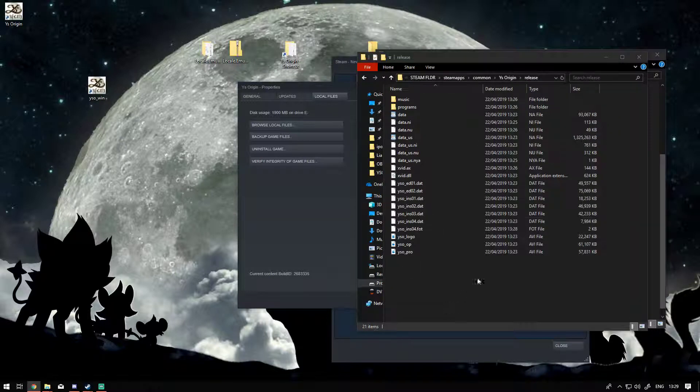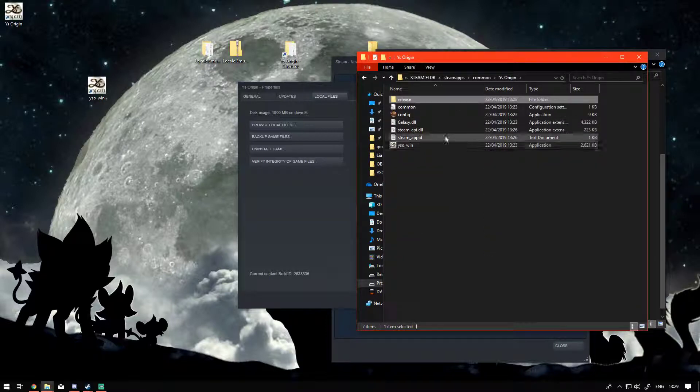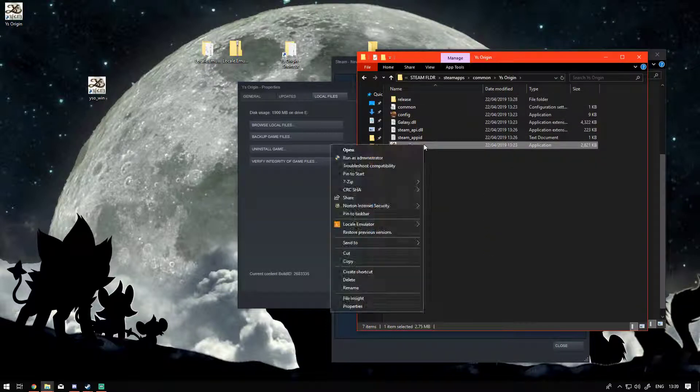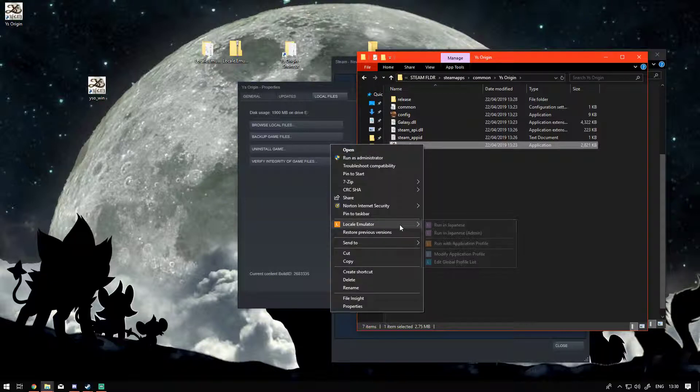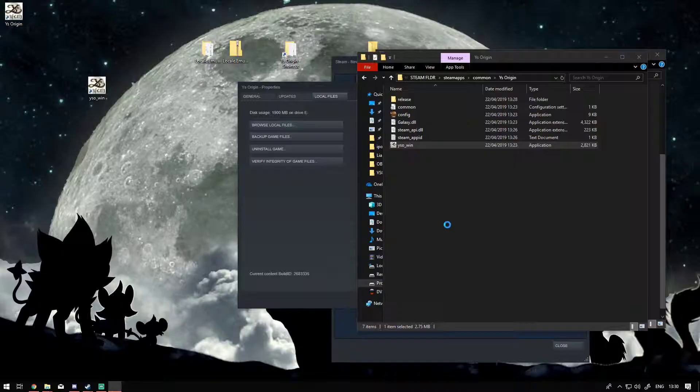Once that's been installed you just go back to your Ys Origin folder. Right click it, and you have locale emulator and run in Japanese. Then once the game loads up...